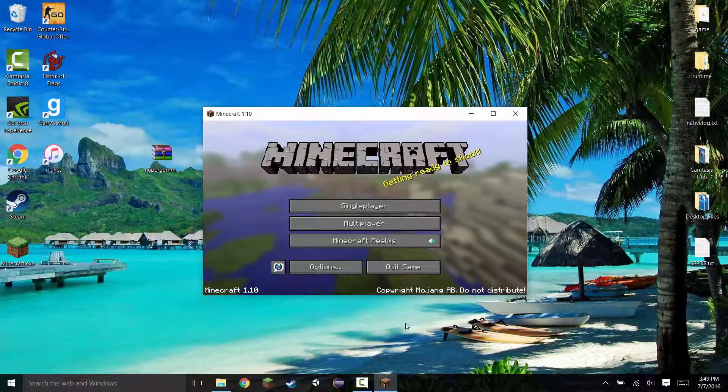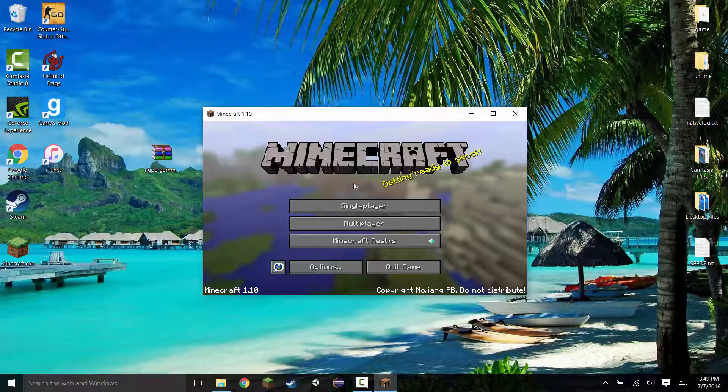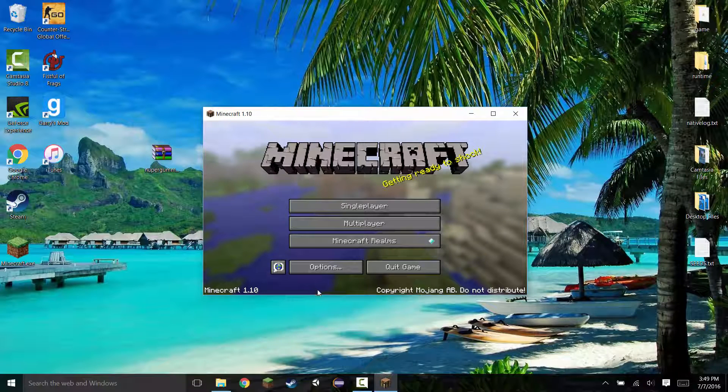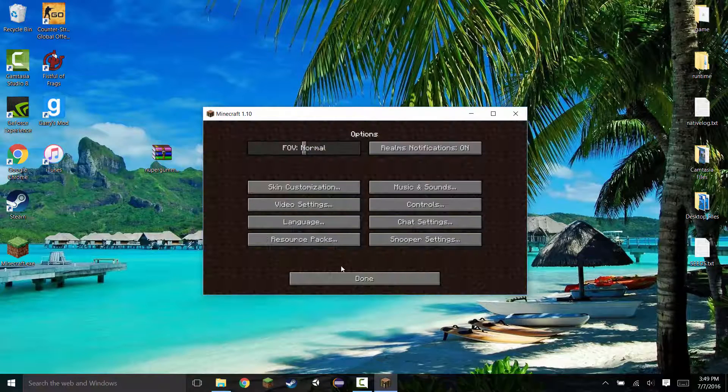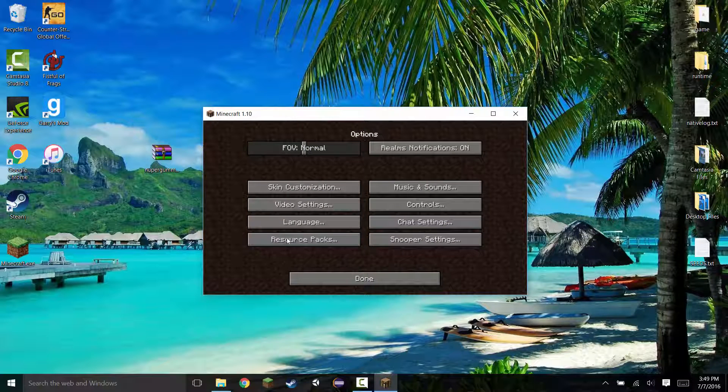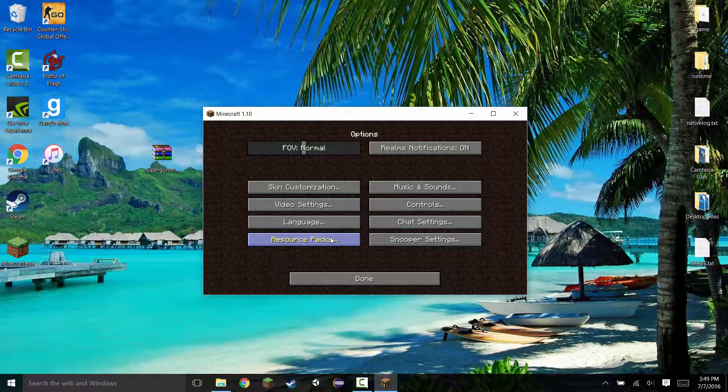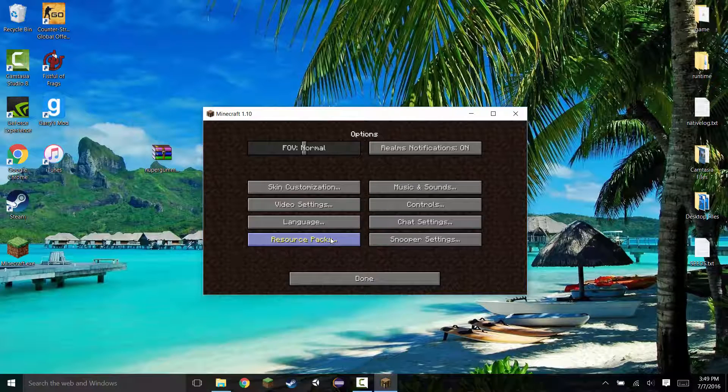Alright, so once Minecraft is loaded up, go ahead and stay on this title page. Then select the options tab in the bottom left hand corner of the screen. Once you're in there, there should be a resource packs button. This is on the bottom left hand corner of the screen again. So go ahead and open that up.